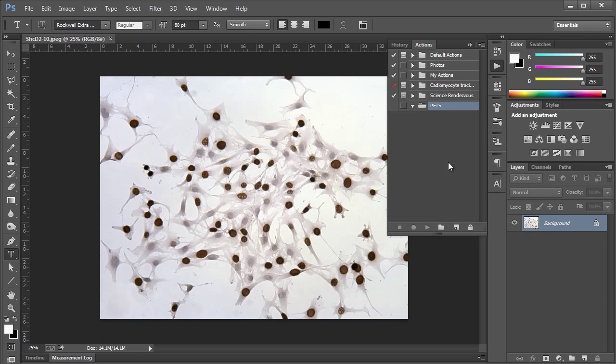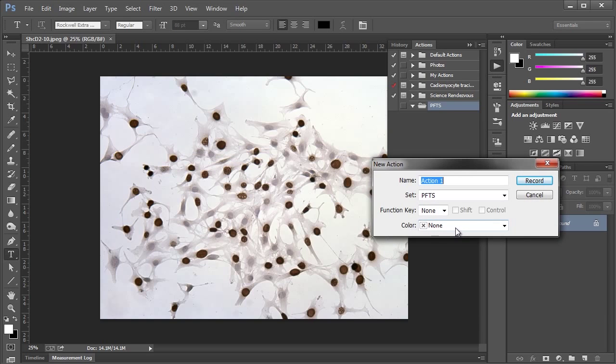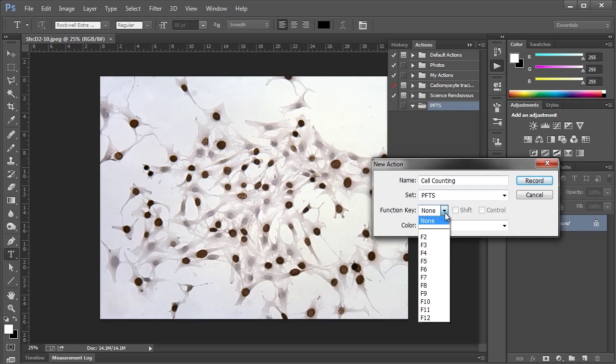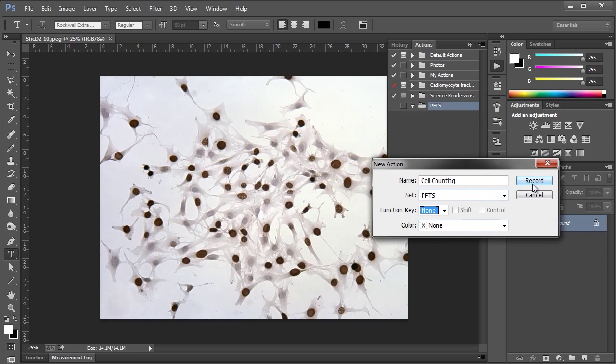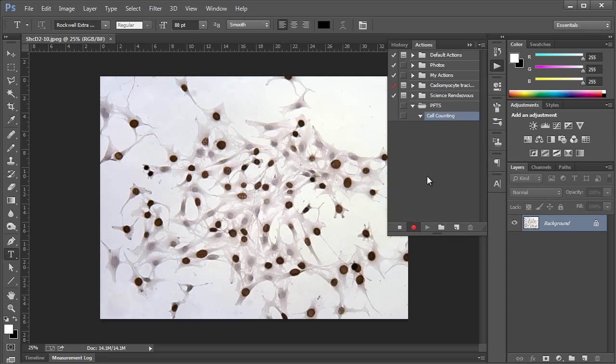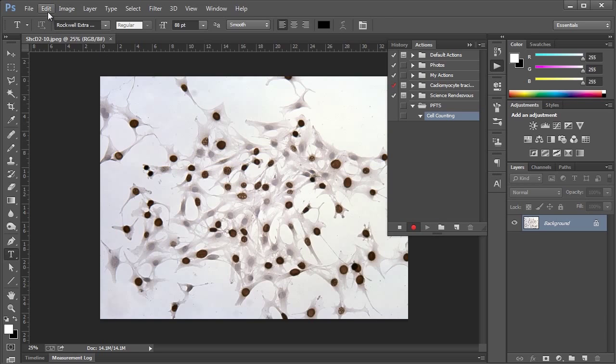And now we're going to create a new action, so we can click this little new page icon here, and we'll call this action cell counting. And we can assign a function key if we want, but I don't really care to do that right now. So we'll say record, and now we're recording. So the good news is this isn't recording in real time or anything like that. You can move your mouse around as much as you like. But what this is recording, basically, is all of your clicks and what menu items or tools you're selecting.